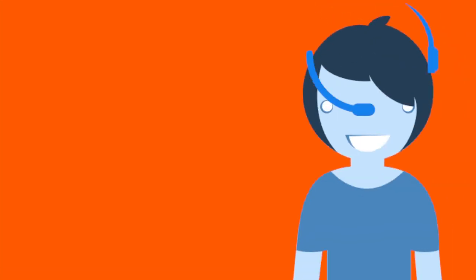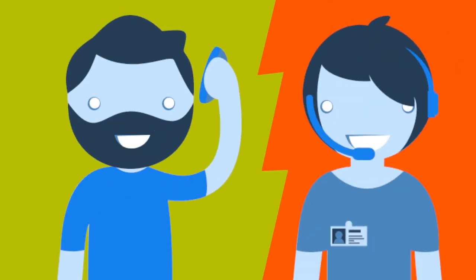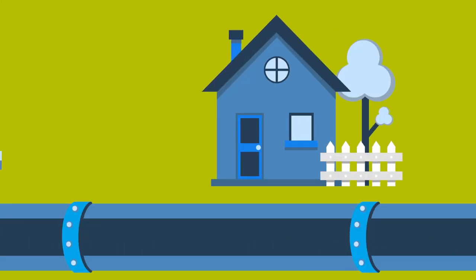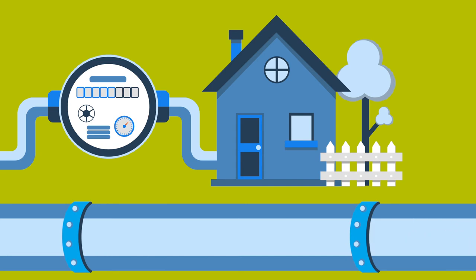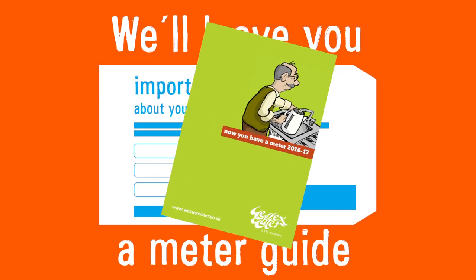If this is not possible, we will discuss alternative locations with you. The water will be turned off for a short period of time while the meter is fitted. Once the work is completed, we will leave you with a guide to your meter.